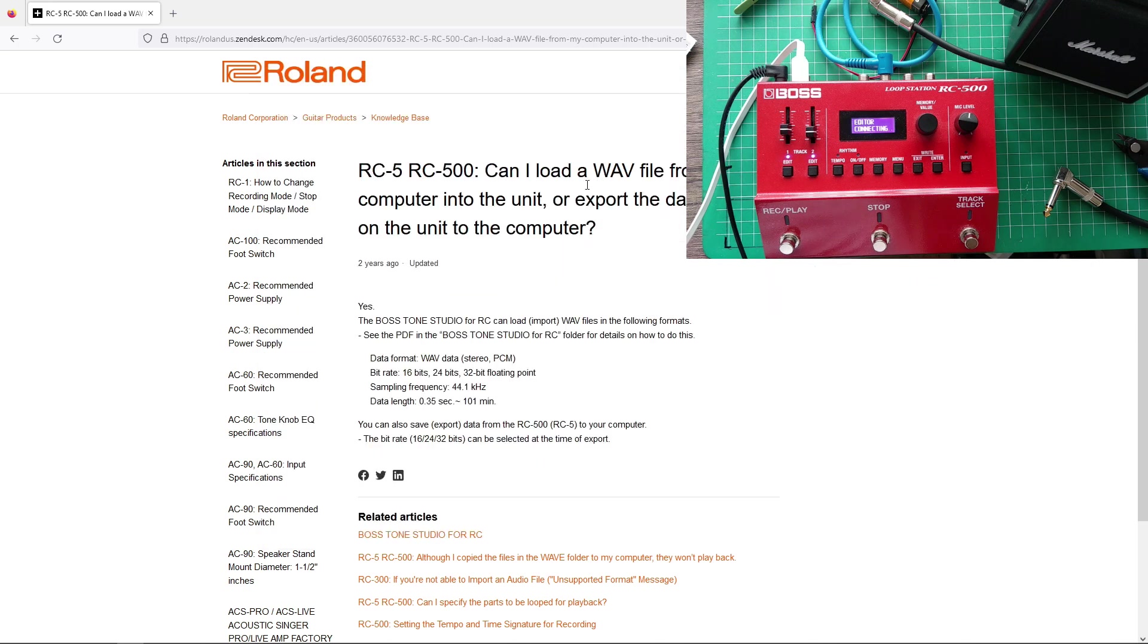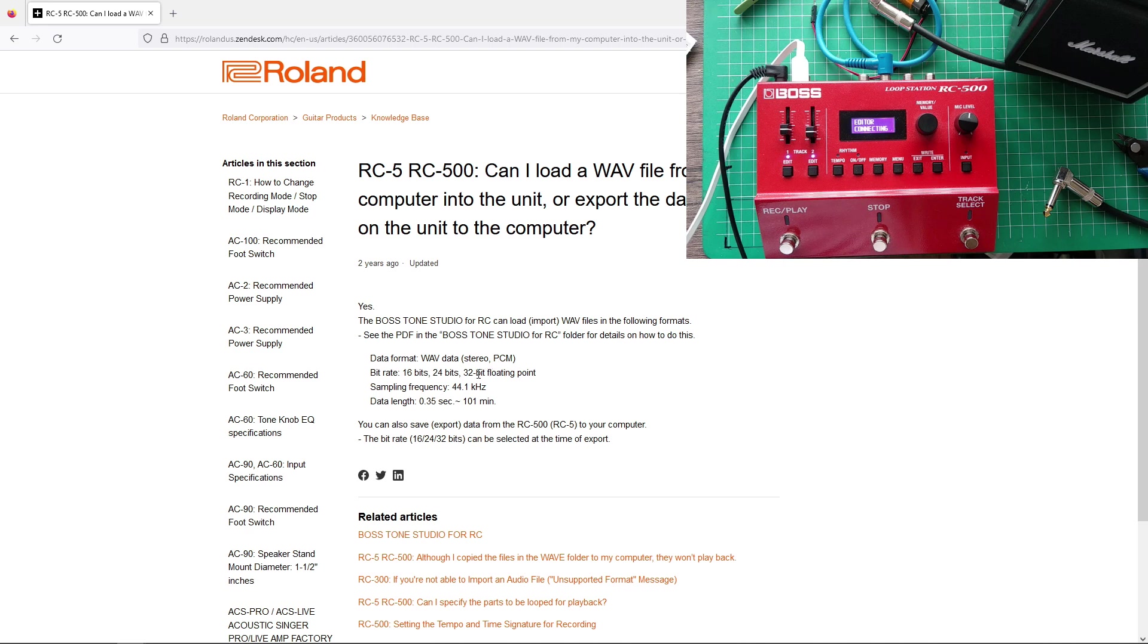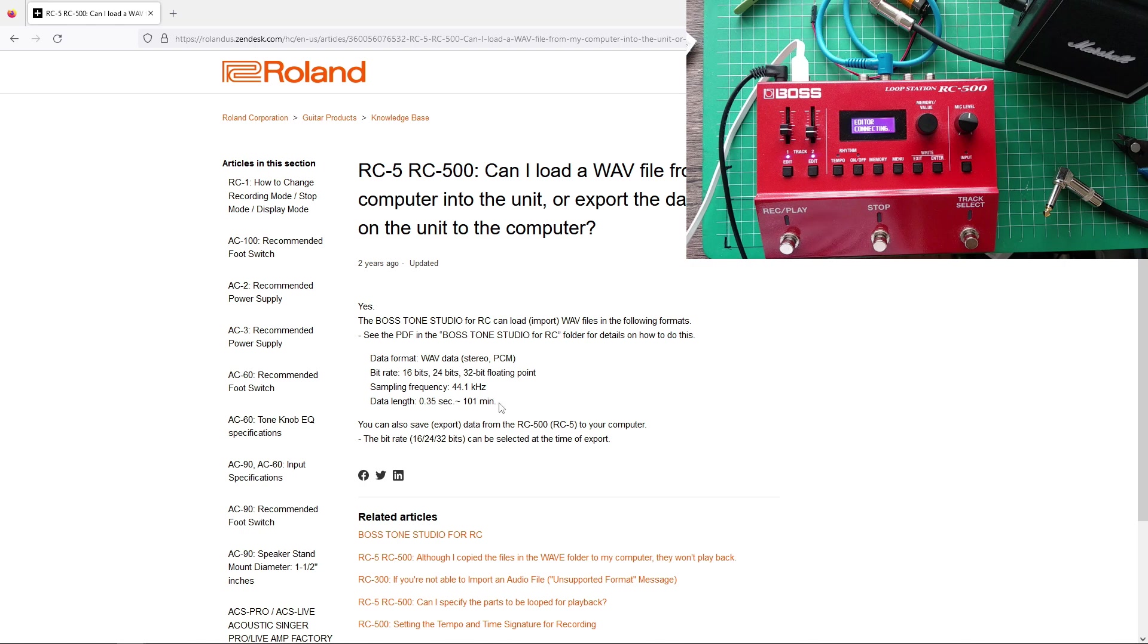And as I said, it has to be WAV files, and they have to be in particular format. They have to be 16, 24, or 32-bit floating point. Also, they have to have a sampling frequency of 44.1 kHz.